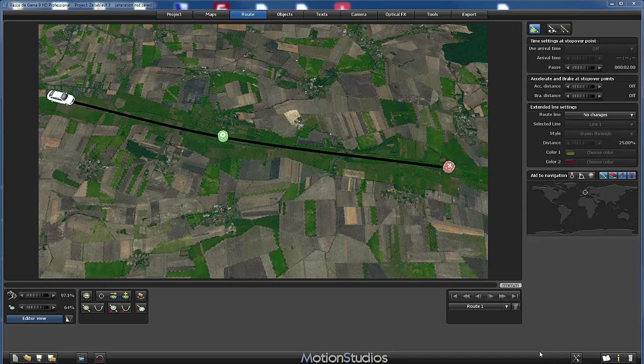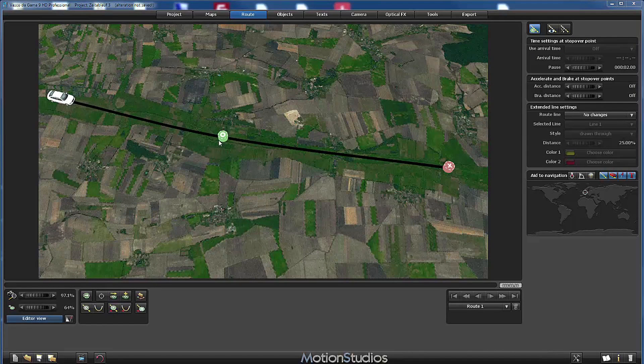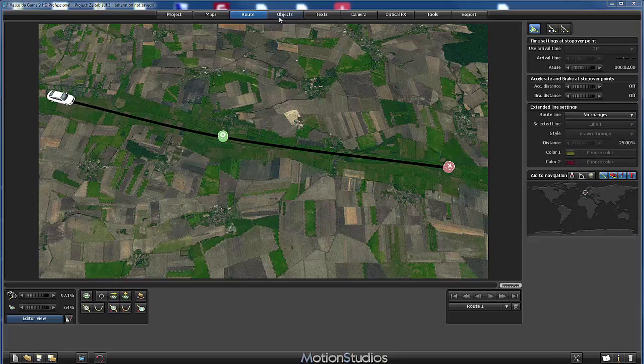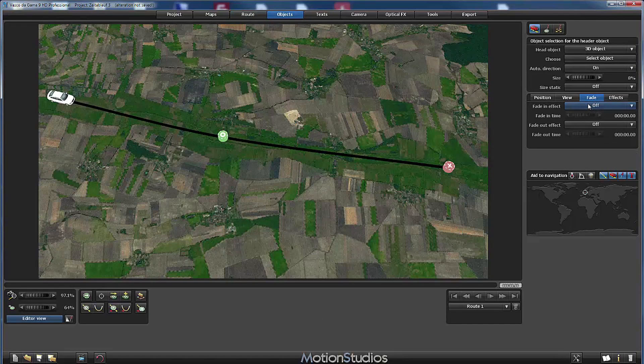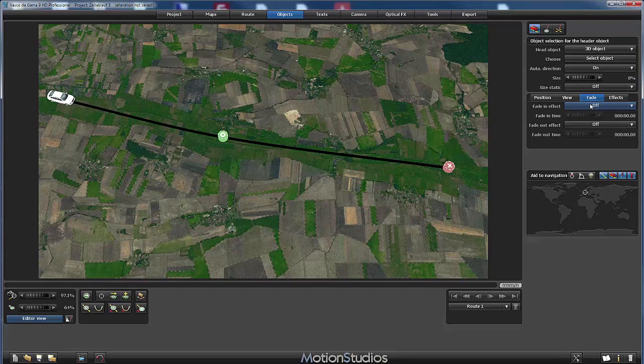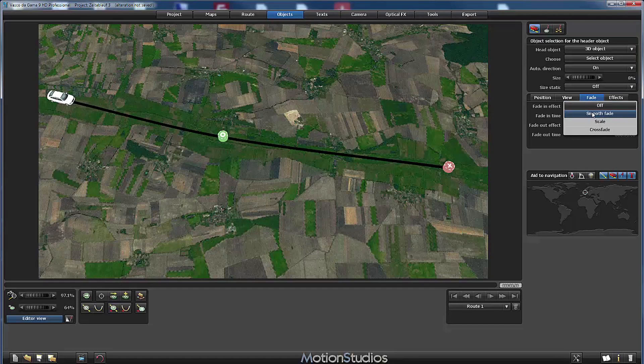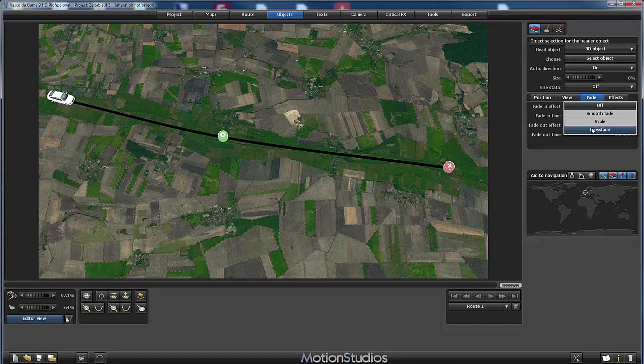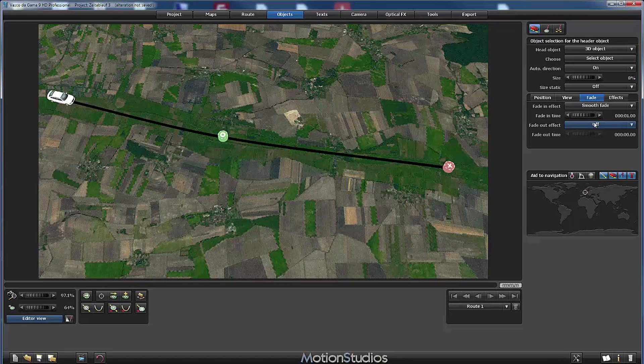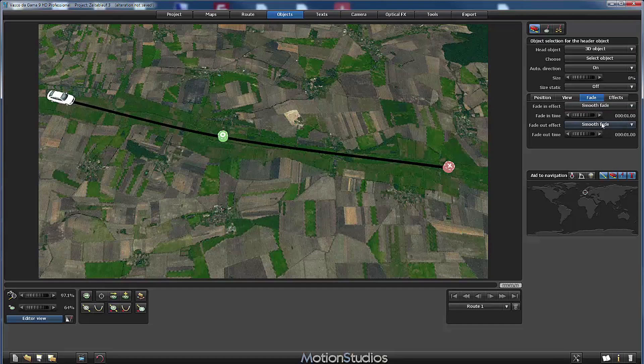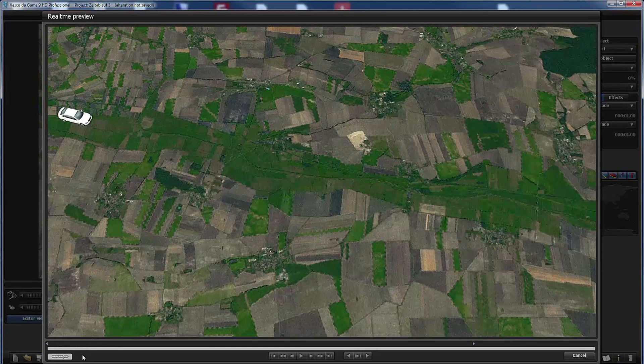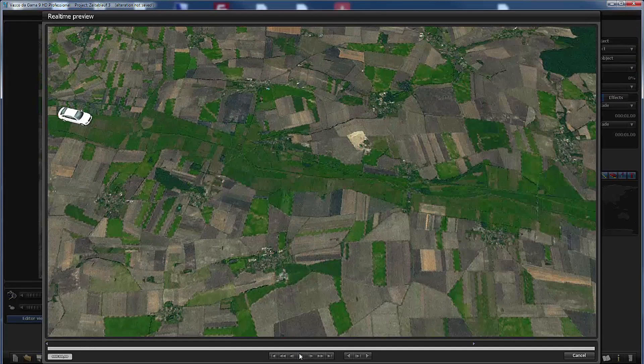Now we will make the next change at this stop over point here. I will go to objects and I will use now the fade in effect. I will select here smooth fade. And the same for the fade out effect. Both fade effects will last one second. And now we go back to the preview section and see what happens.